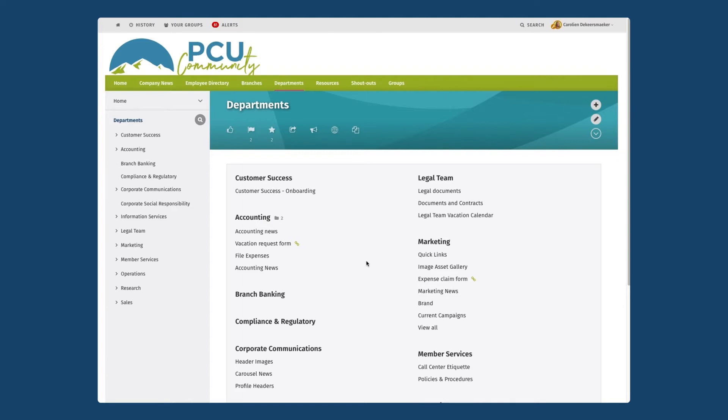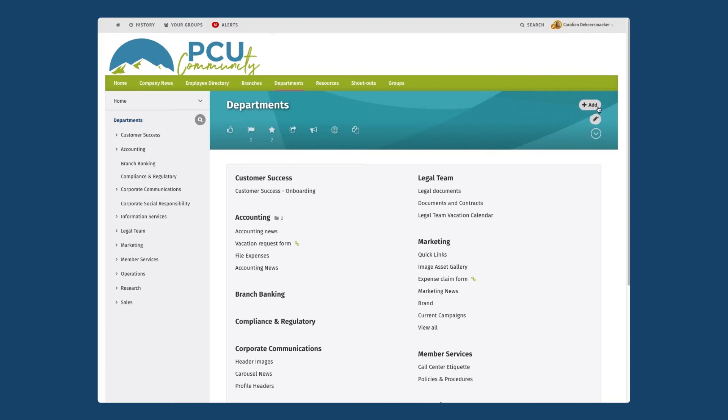So we're in here on our intranet, we are in the section that has all of our department groups and we're going to set up a new one. To start from the department section I'm going to click the add or plus sign in the upper right corner to create a new page.